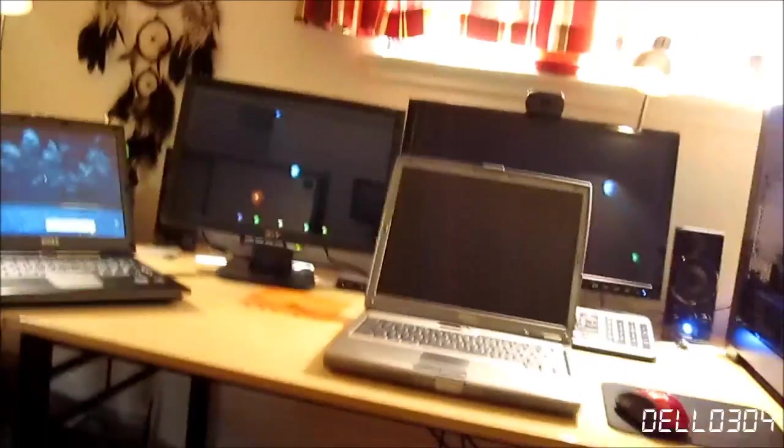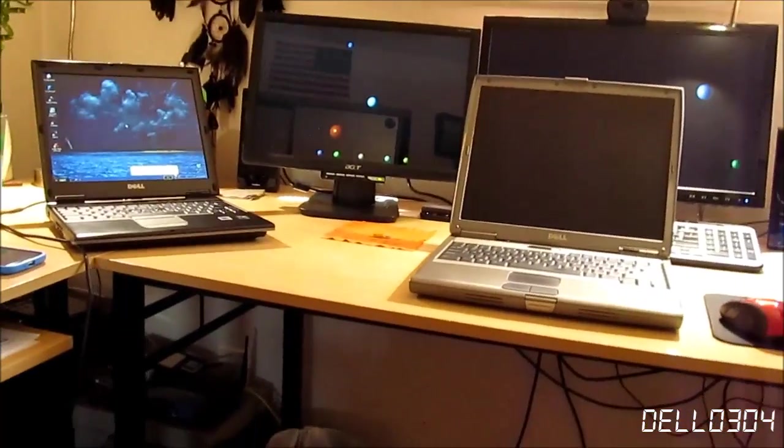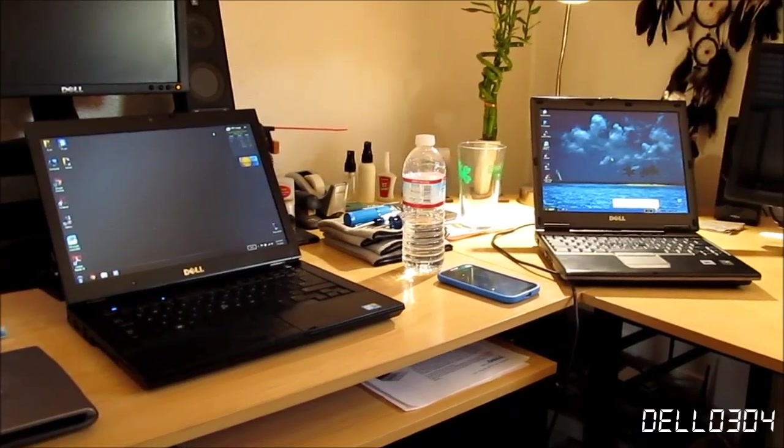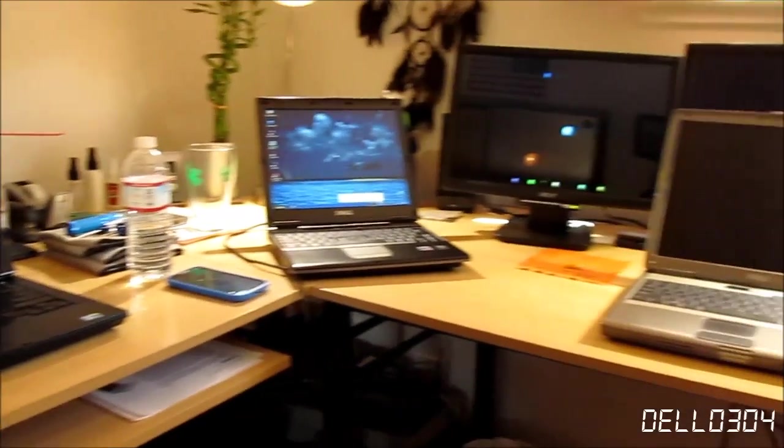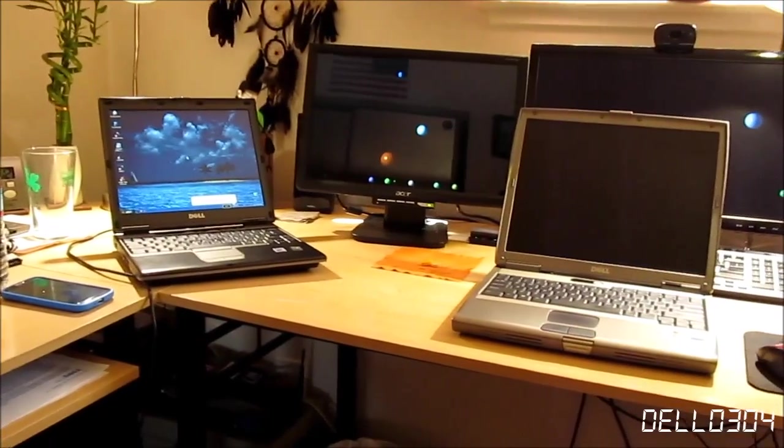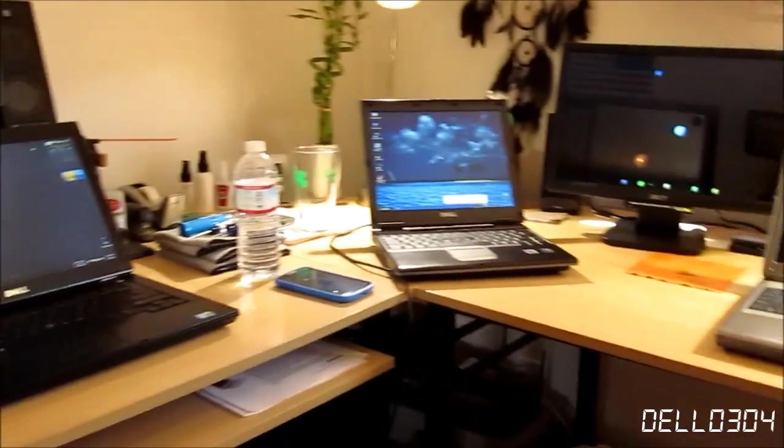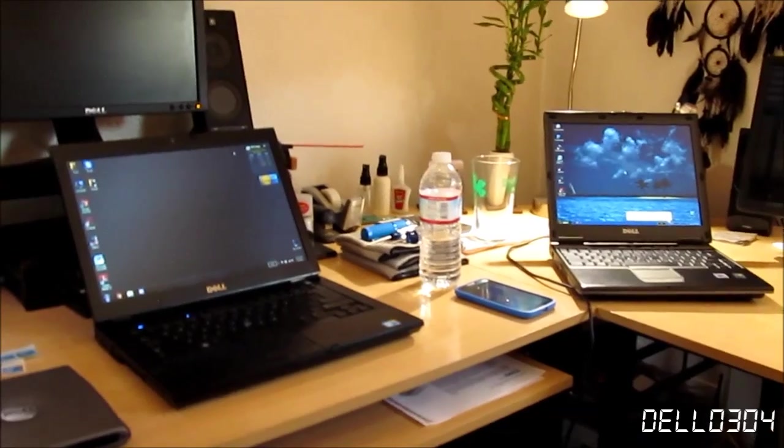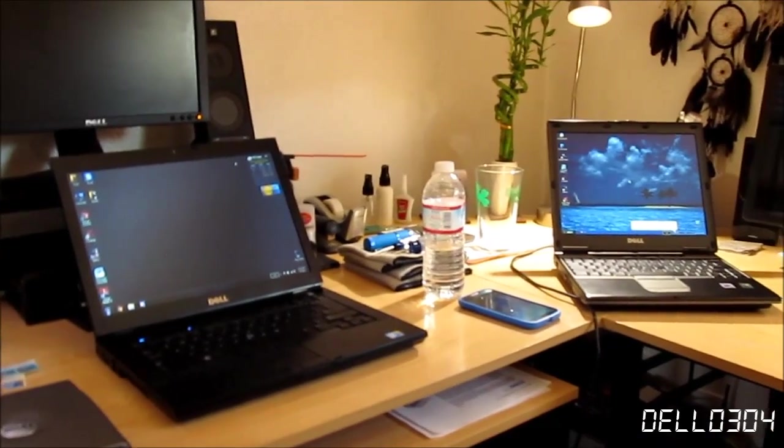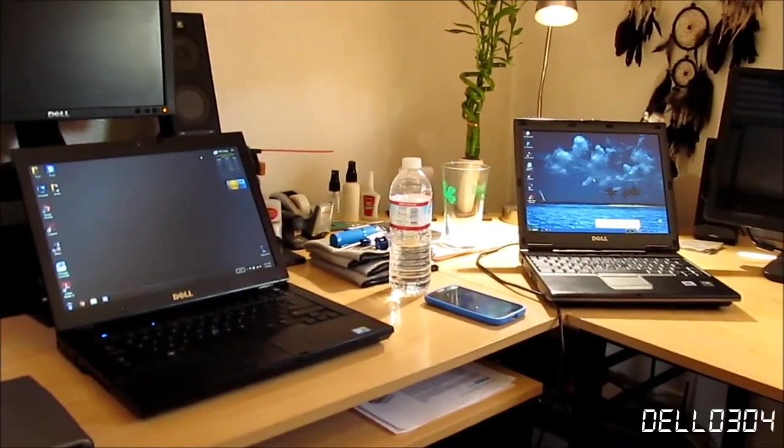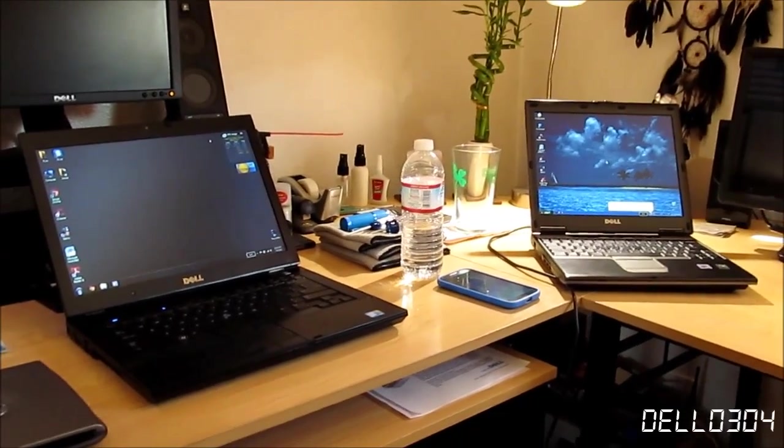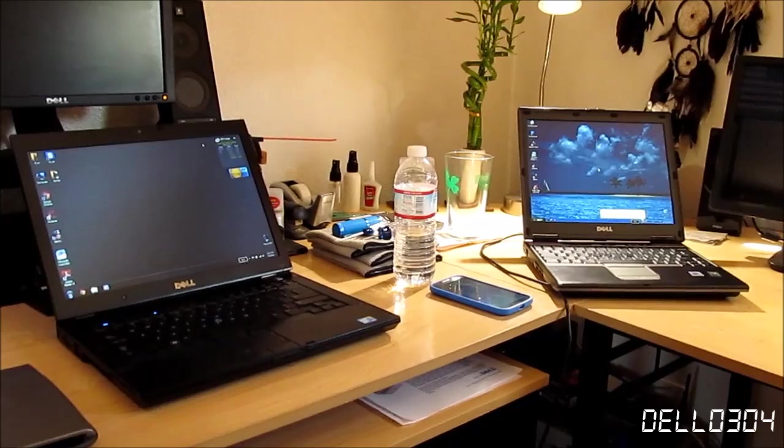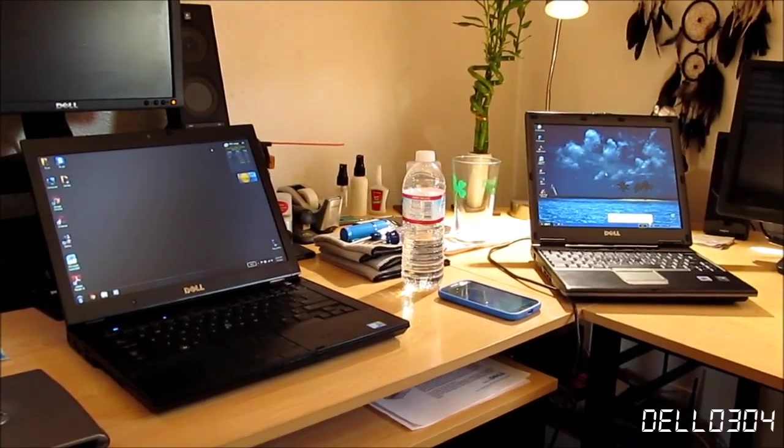That is the extent of the computer update video. If you watched it, then yay. I'll see you guys later.